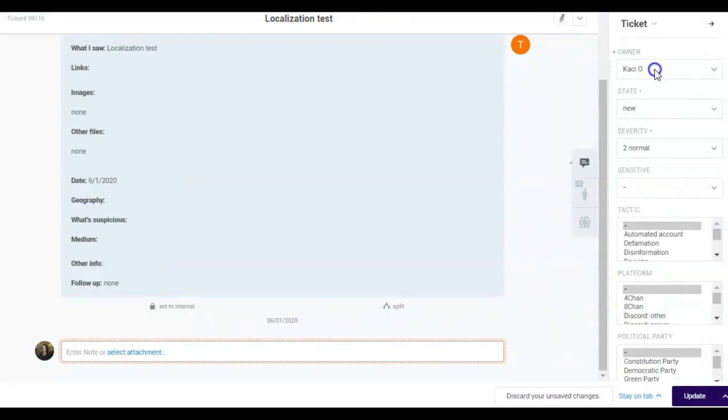Owner. This dropdown menu will show you all the users that have access to that ticket. If you select a name from this list, the ticket will be assigned to that user and it will show on the user's notifications and assigned tickets.